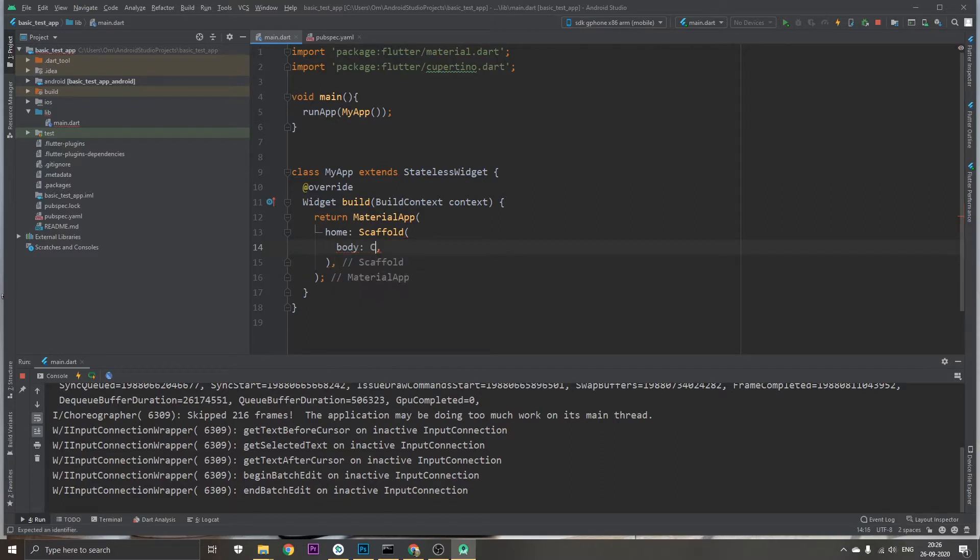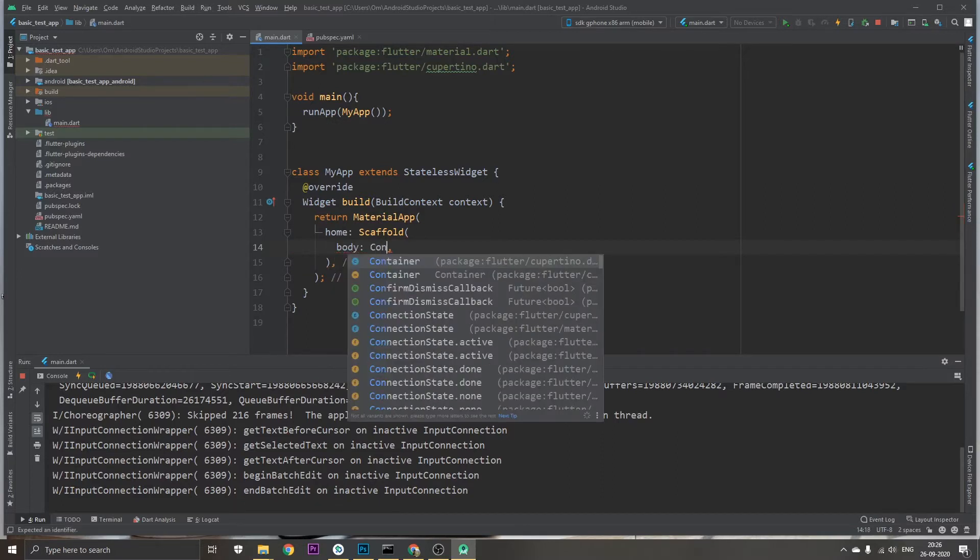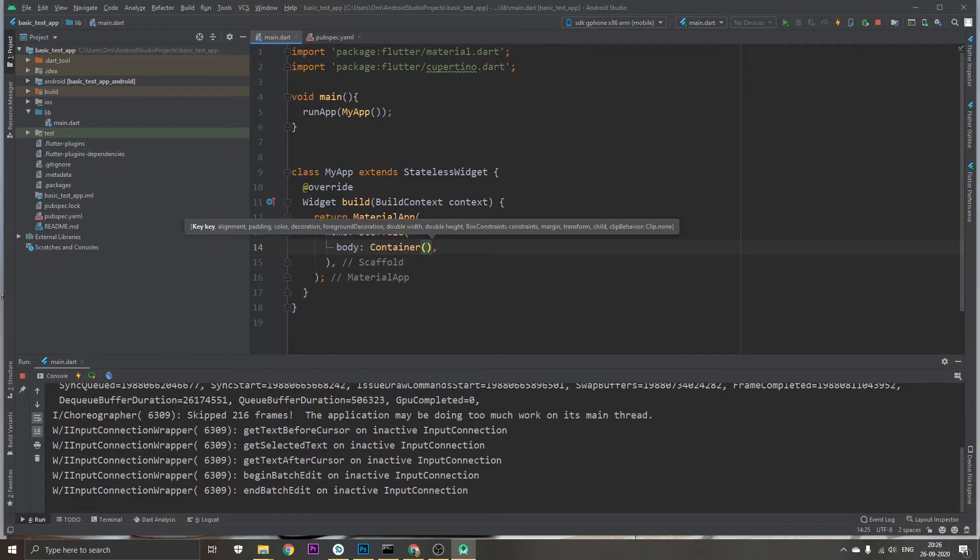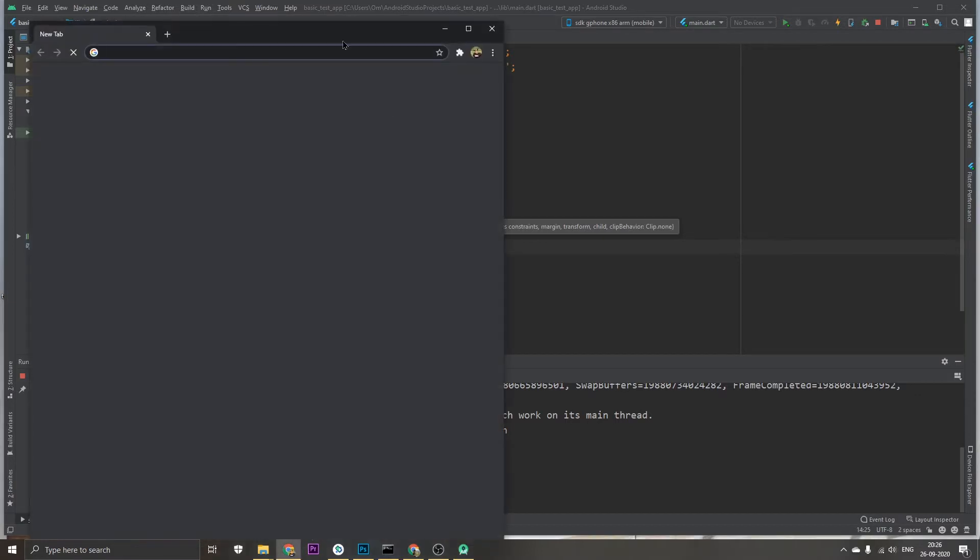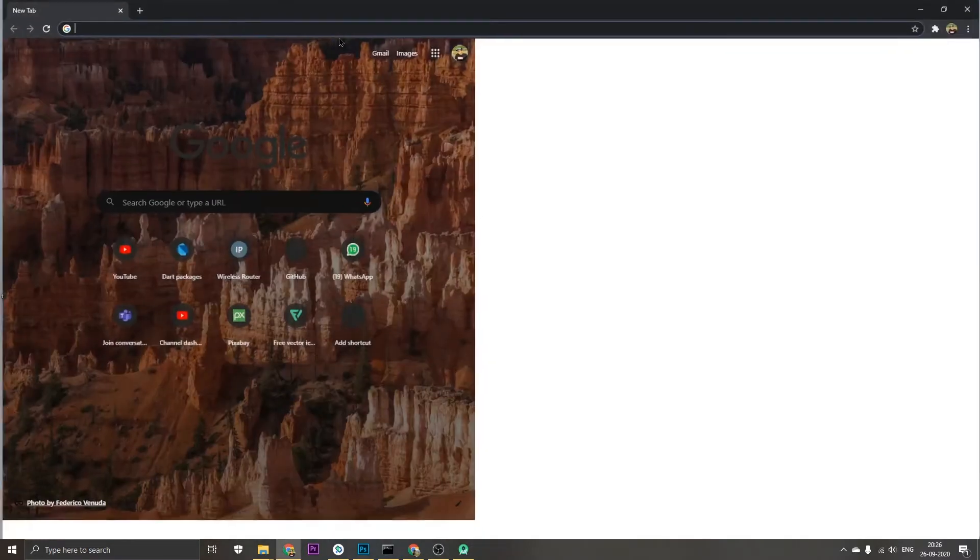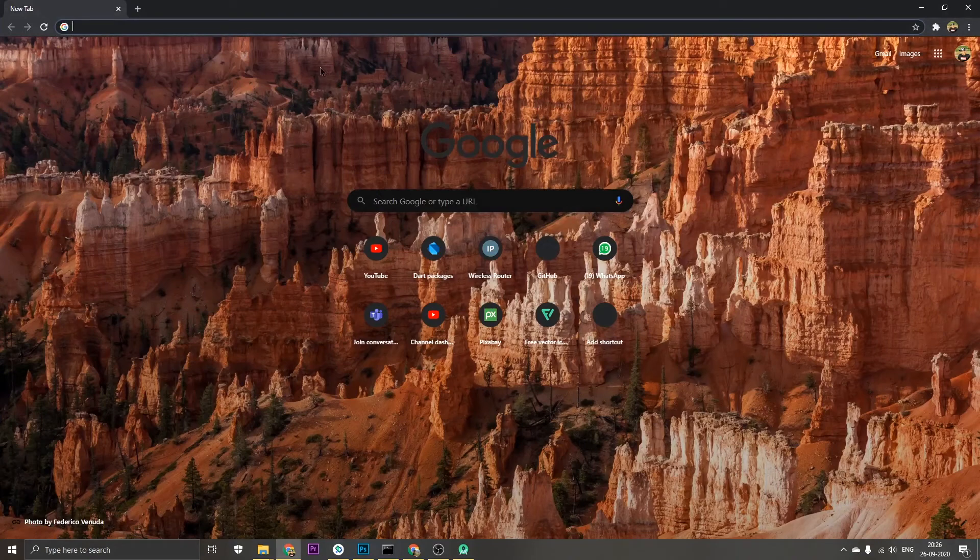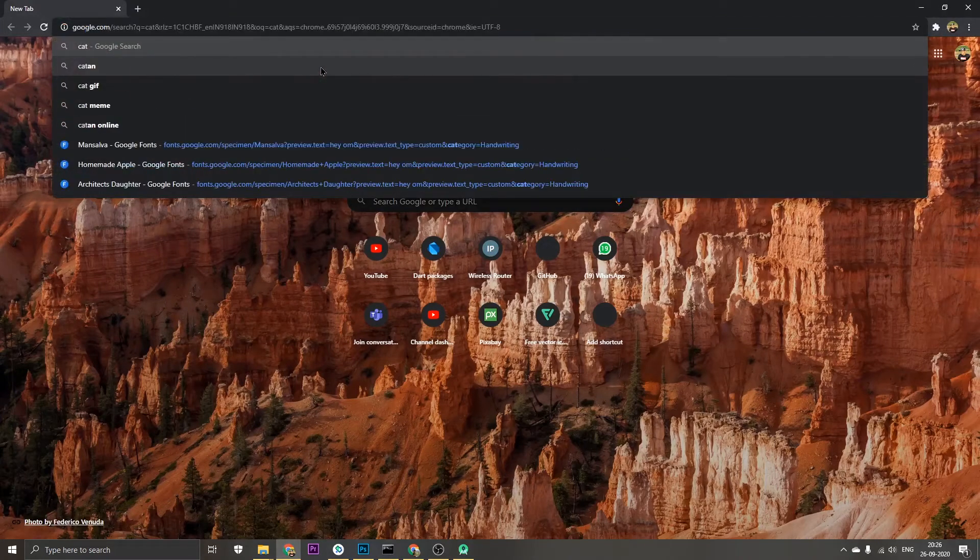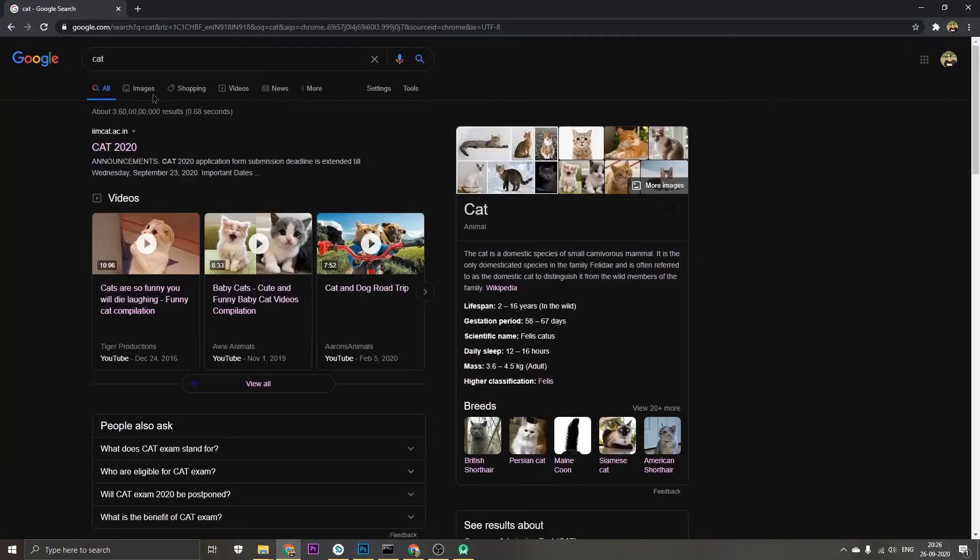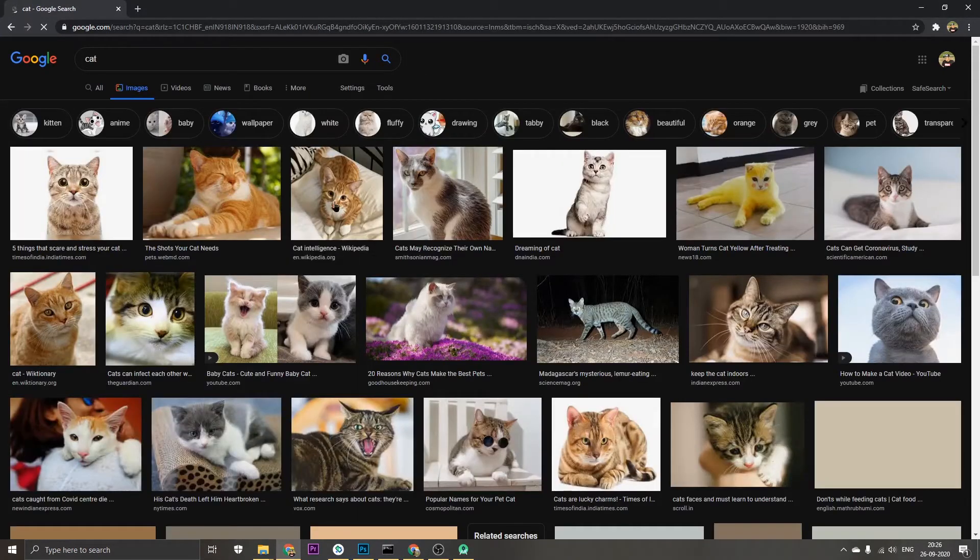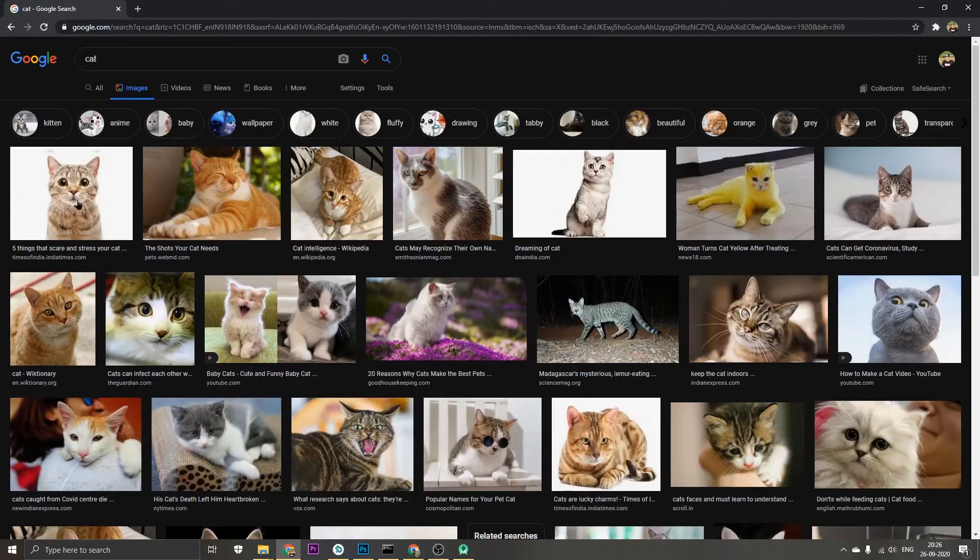Then a container widget. Let's just say this is the container on which we want an image. So let's grab an image from the internet, let's say of a cat. We go to images and I'm just going to choose this first image.